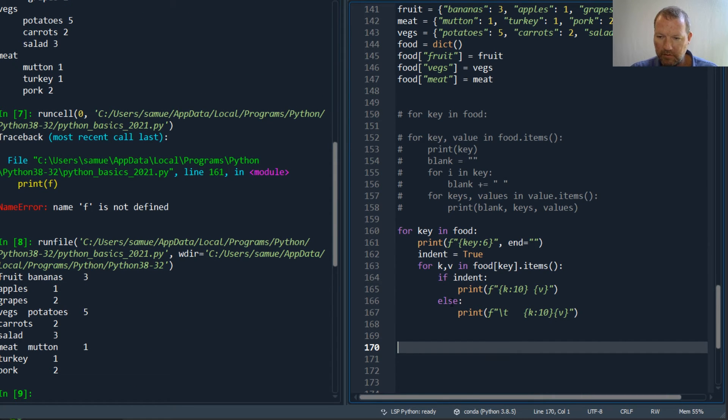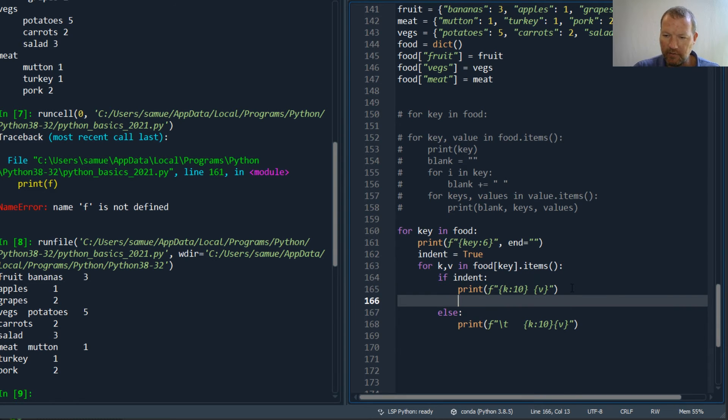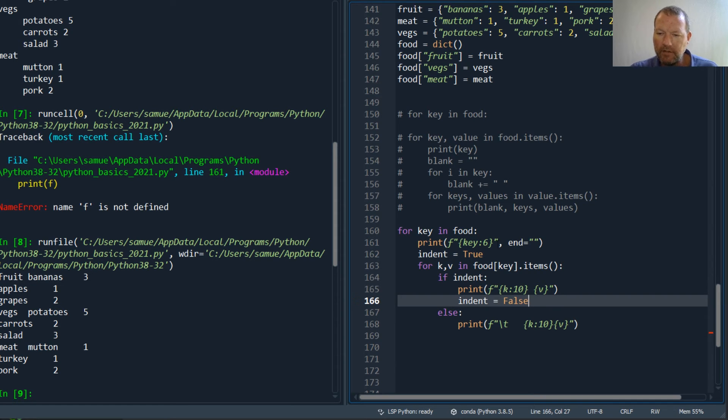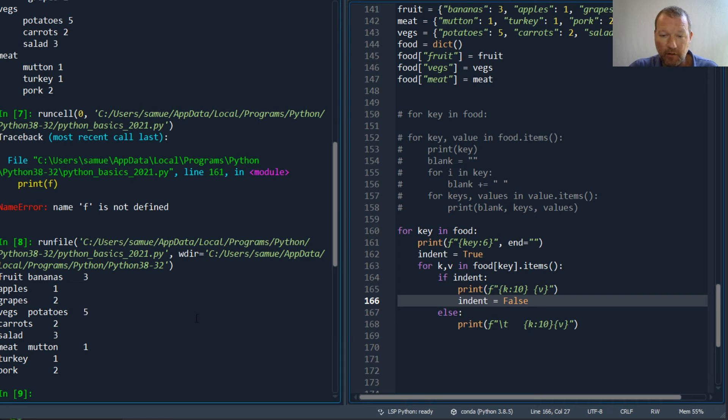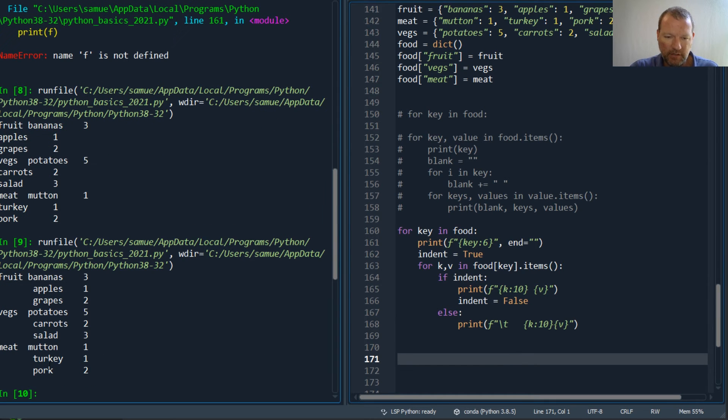Now let's run it again. Oops, and I got to change this to false.